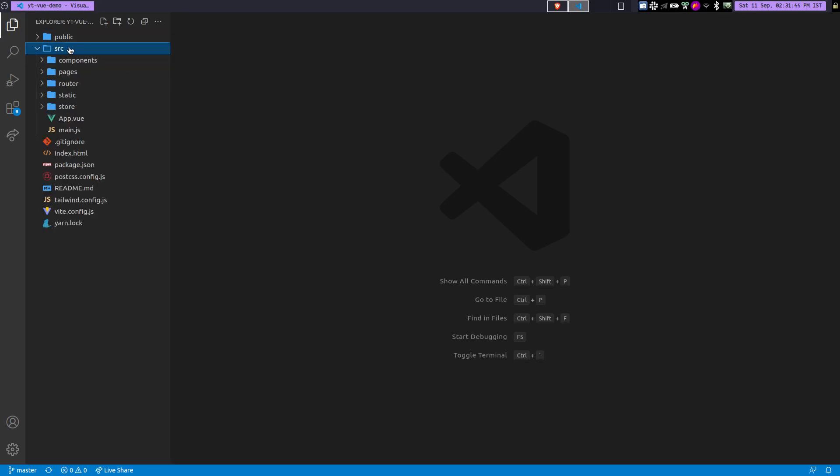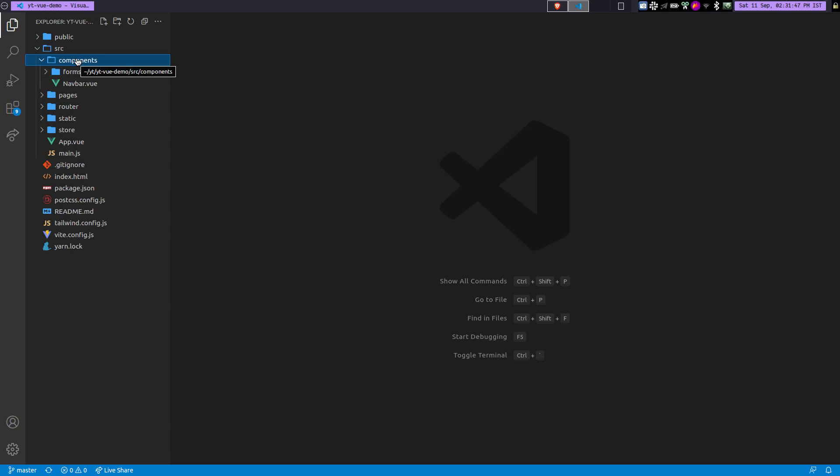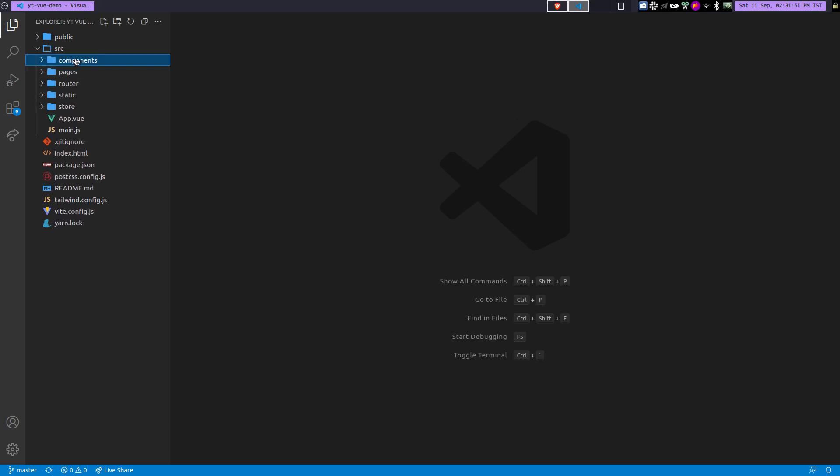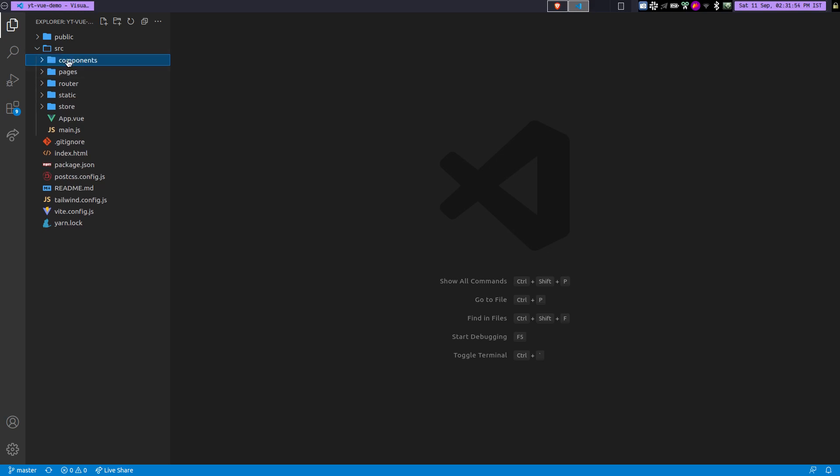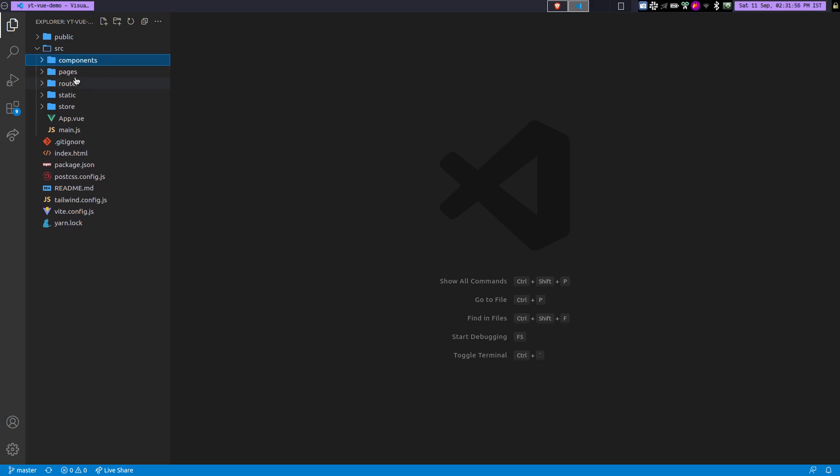So if you open your source file, you have the first folder which is components. So here you can actually put your components. So I just have two components here. I have another component in the forms folder, but you can actually delete it and modify it how you like. You have the pages directory which contains the pages.